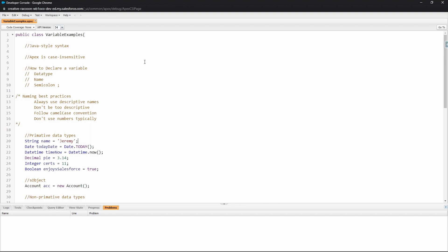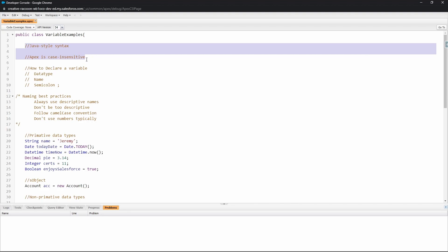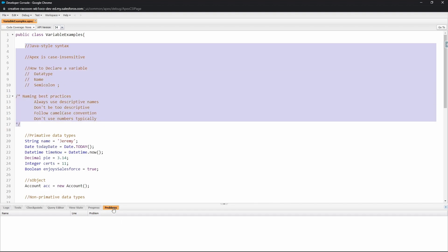One important note for this video is that this demonstration is actually being done within an Apex class. You can see that up above here. The reason why this is important is that you'll see here we've got double slash for comments.